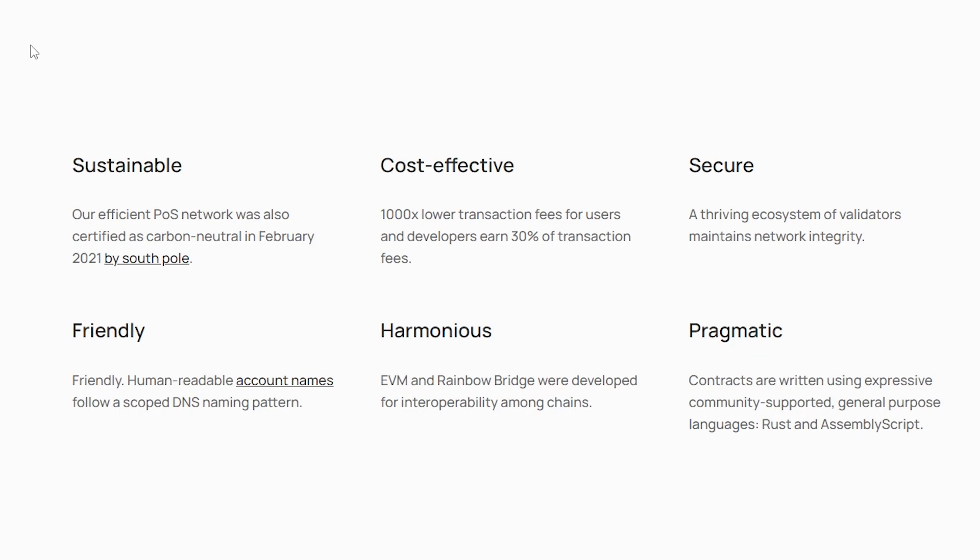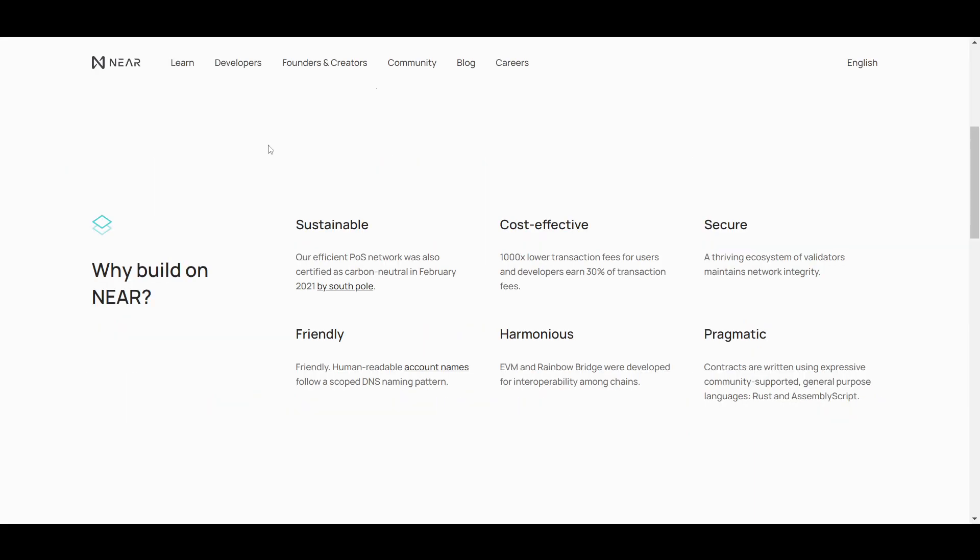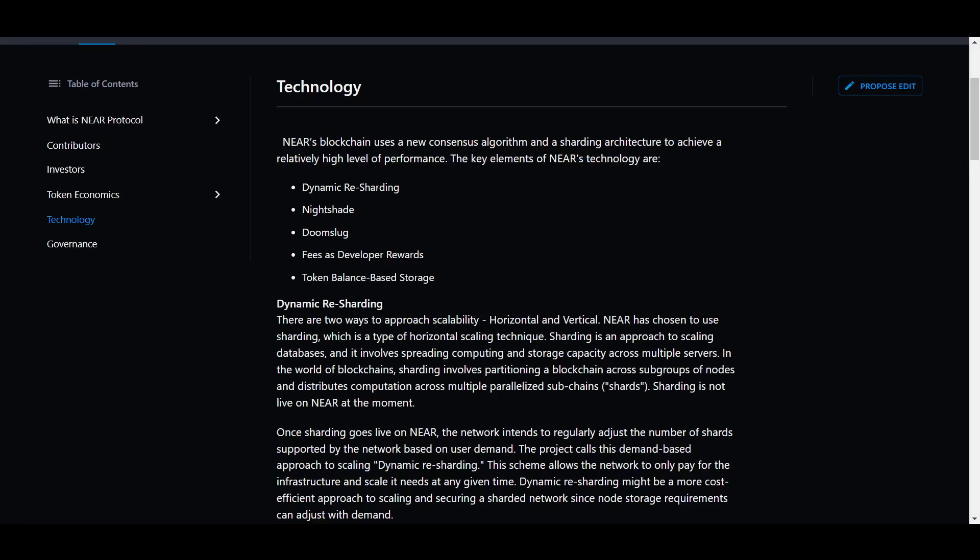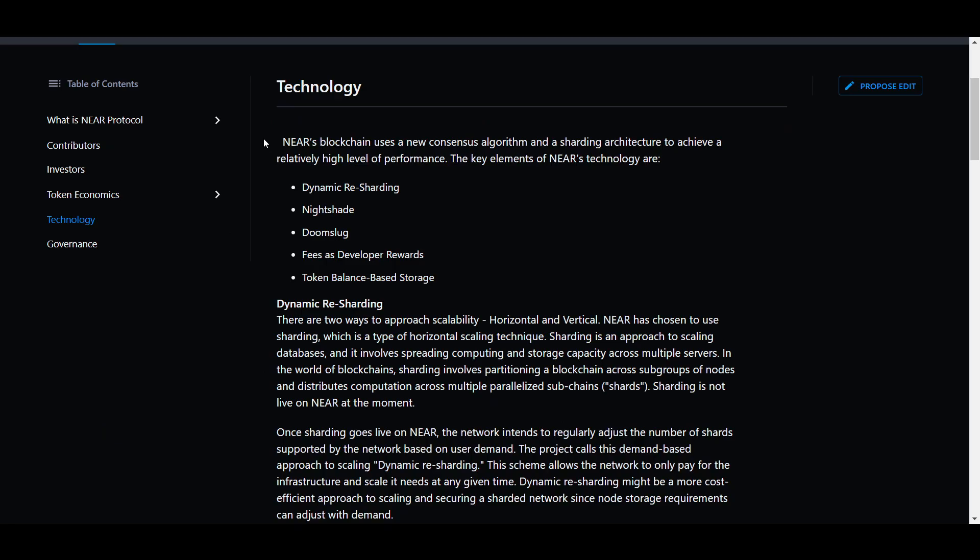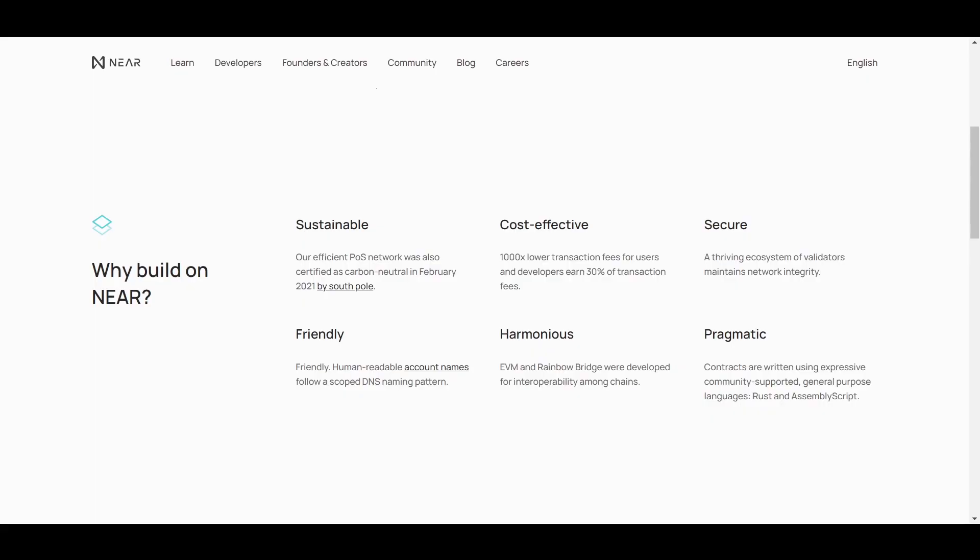To achieve their goal of supporting 100,000 transactions per second, Near is implementing a form of sharding and unique block generation scheme called Doomslug that works in combination with their proof of stake consensus mechanism. Transaction fees are already very cheap at around a cent, but once the network is fully upgraded, the team expects them to be around 10,000 times cheaper than on mainnet Ethereum.